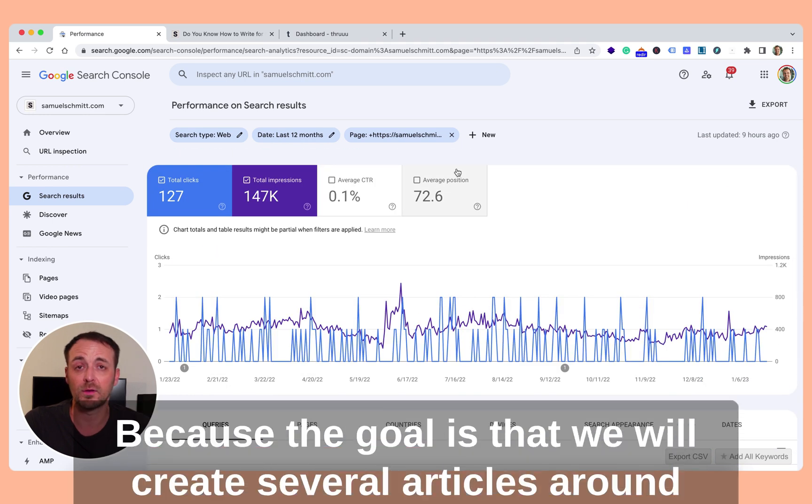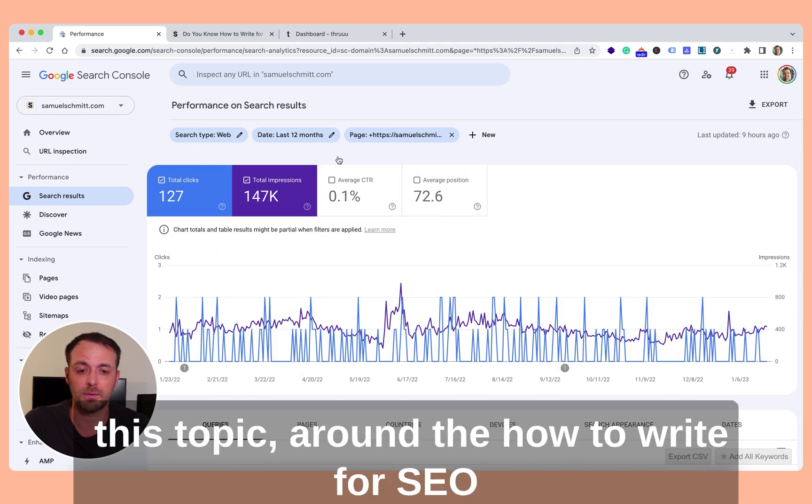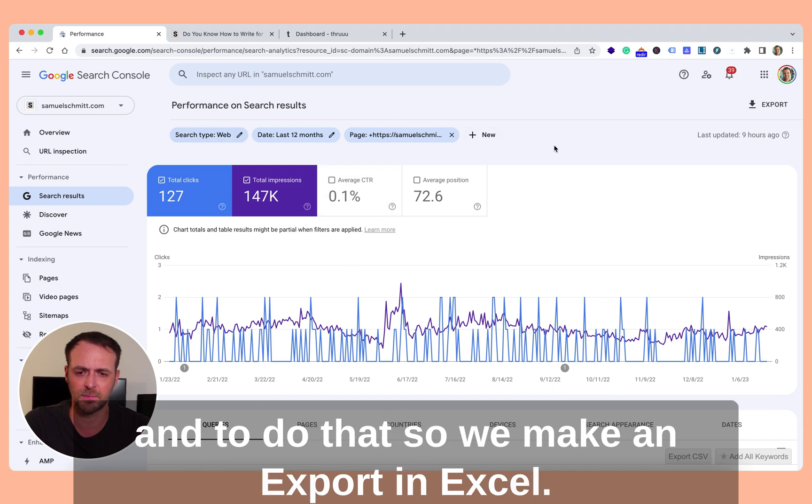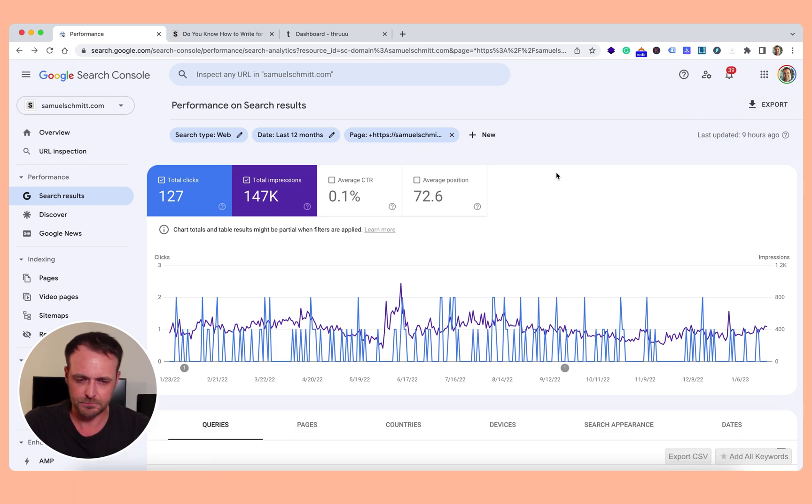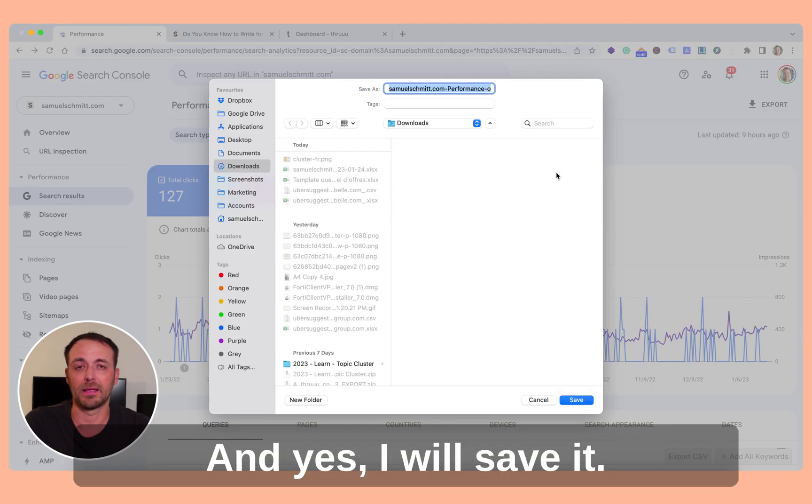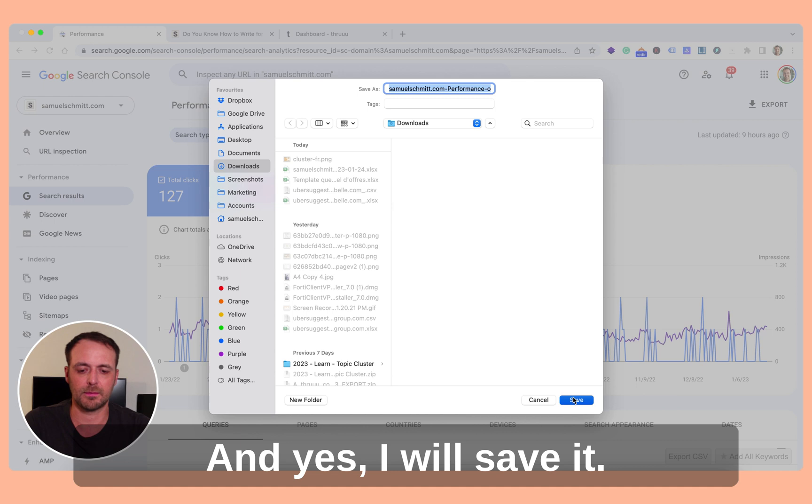Because the goal is that we will create several articles around this topic, around how to write for SEO. And to do that, we make an export now in Excel and I will save it.